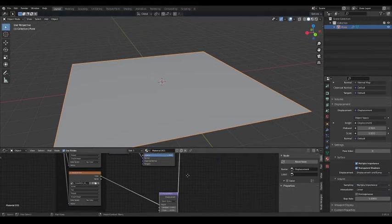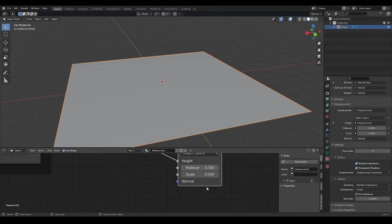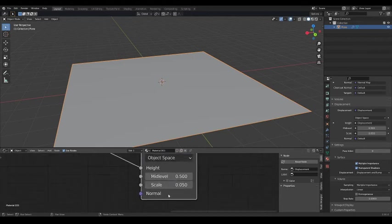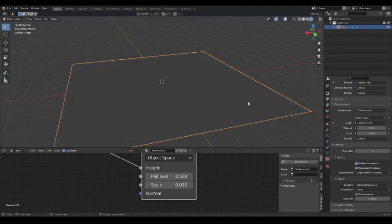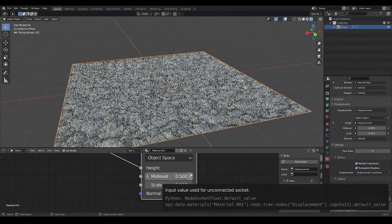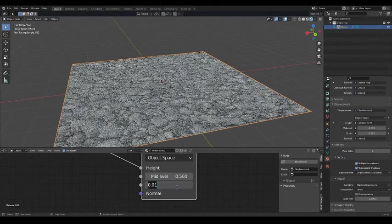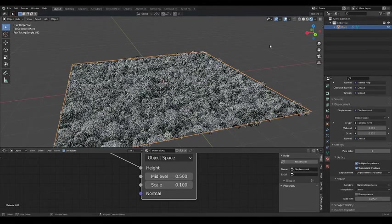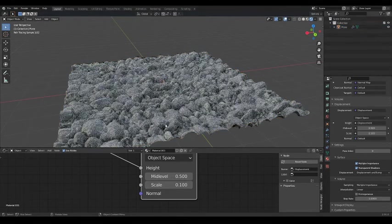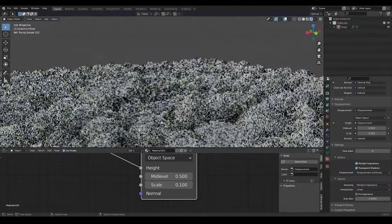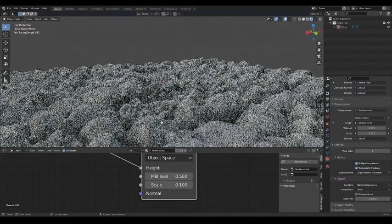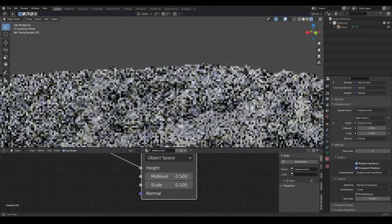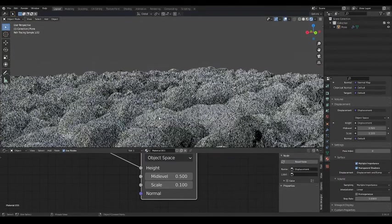Now, if you head over to Rendered view, you'll see the displacement is way too harsh. So for our final step, head over back onto the shader editor and change the scale on the Displacement node to something like 0.01. But this really depends on the scale of your scene.